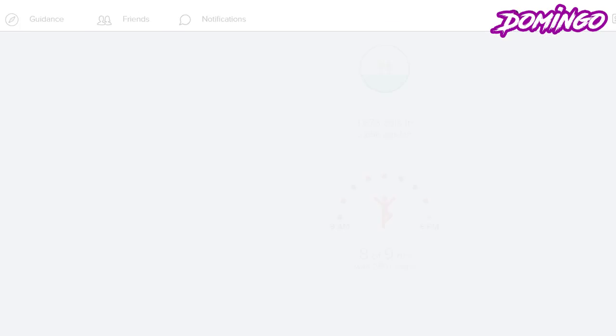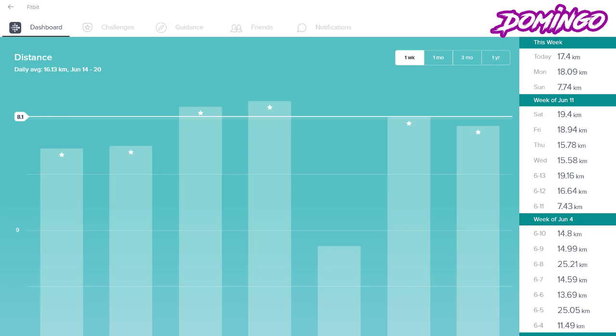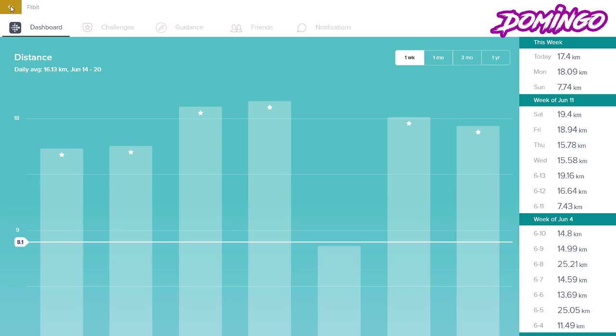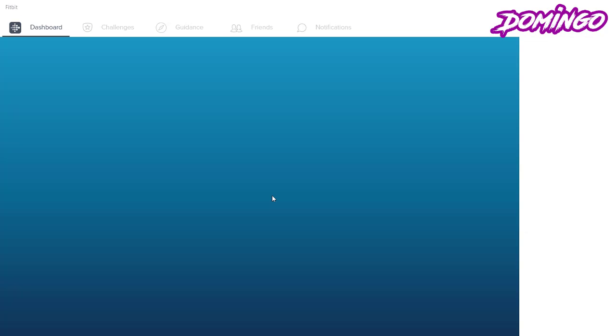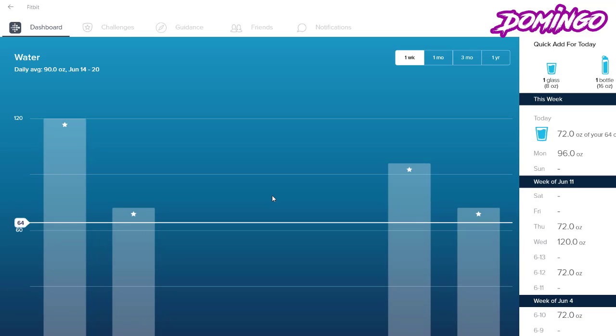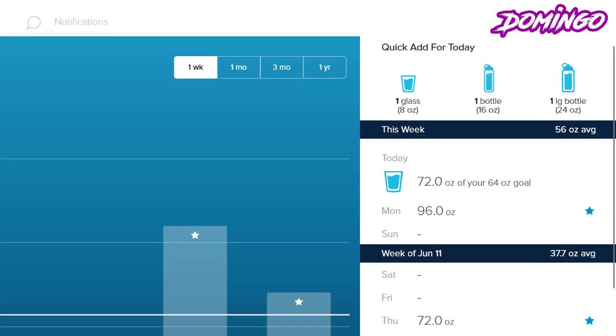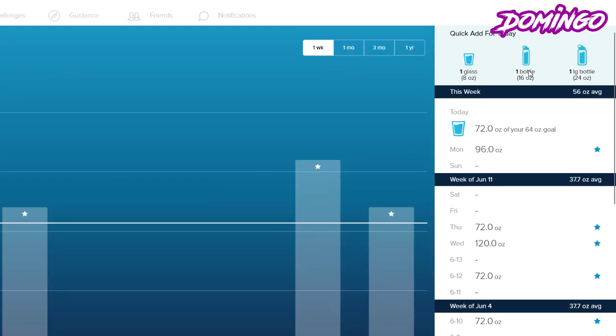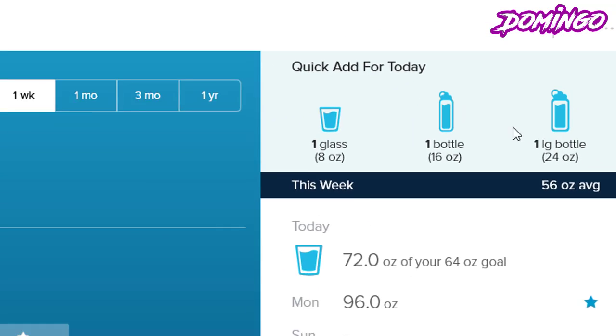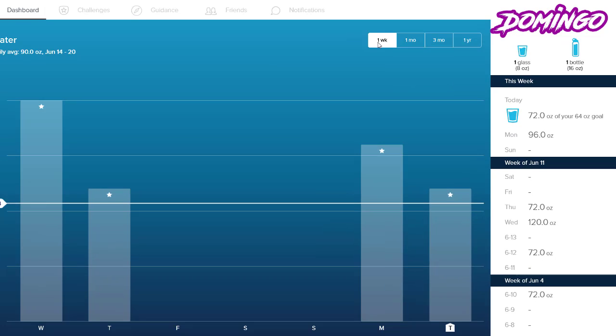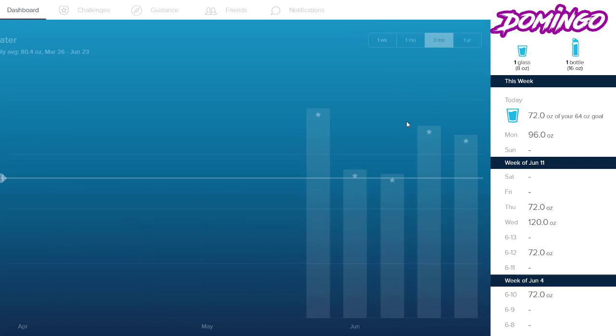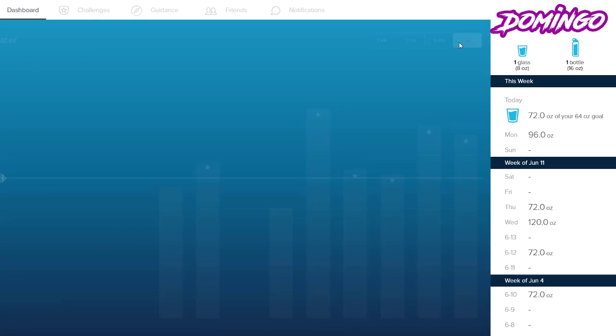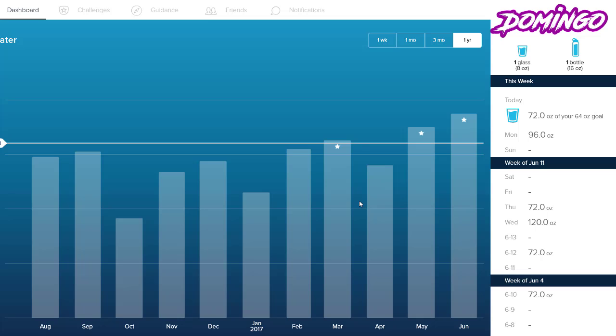So we're going to go back to the dashboard and see how many distances we've traveled. So this also charts how much distance you've traveled over the week and vice versa. And we're going to go to the water function here, so you click on the water function and let's say you've had a glass of water, you click on that and then it adds it up to the chart. And then you can do the same with 1 bottle and 1 large bottle, and then you can go from week, month, 3 months to a whole year.